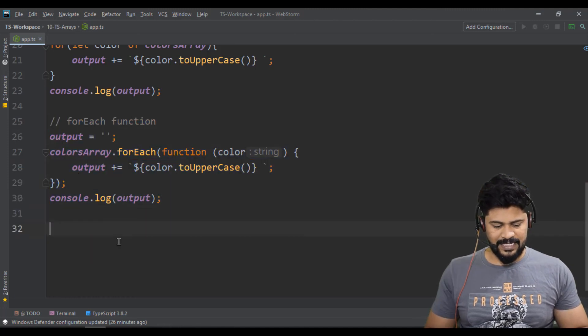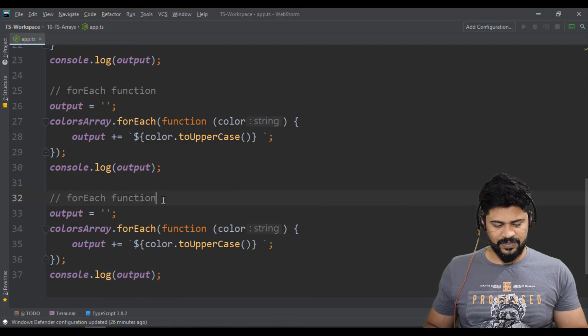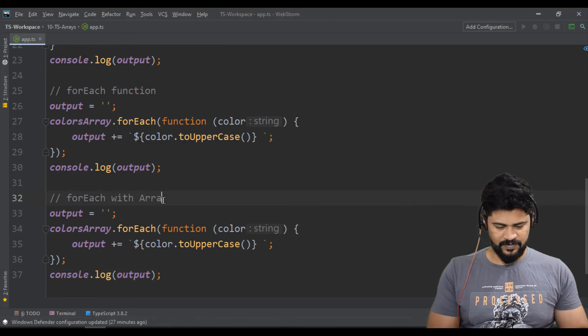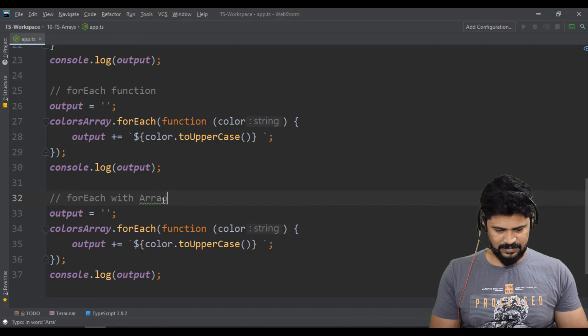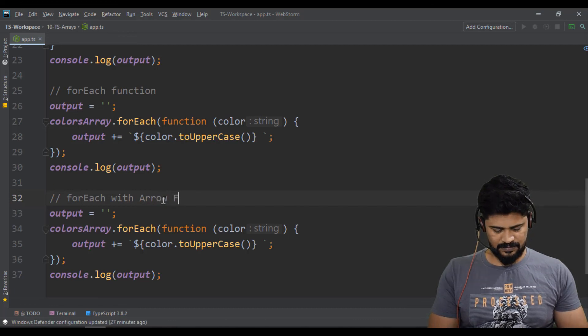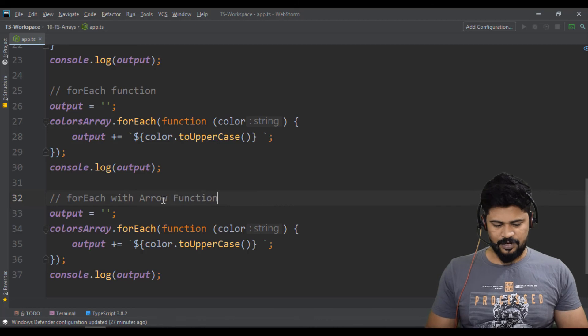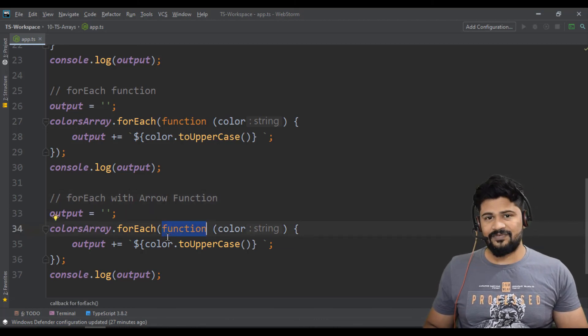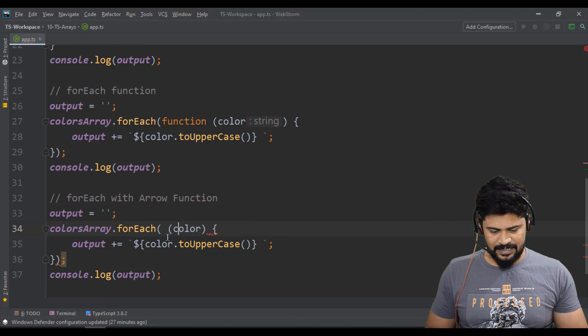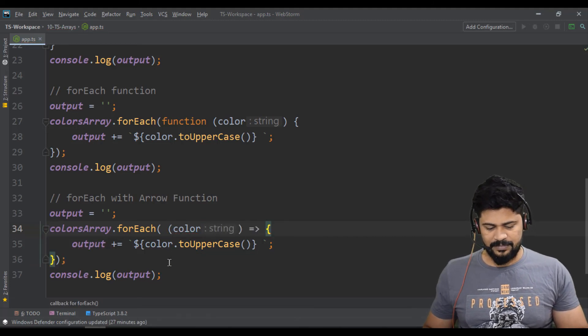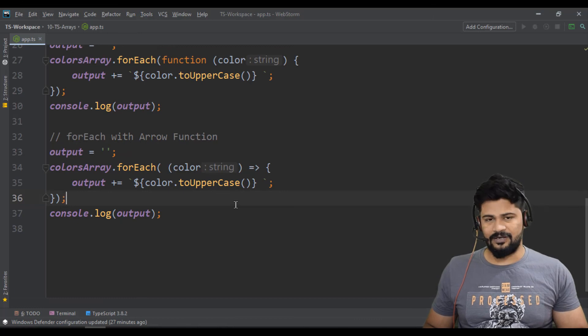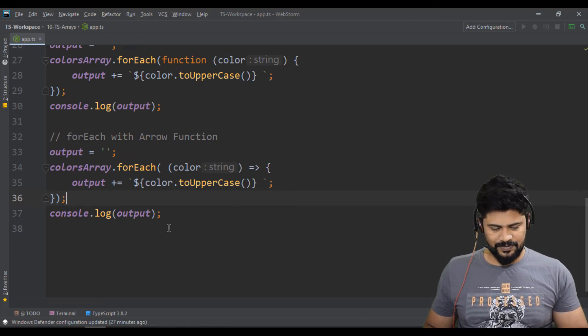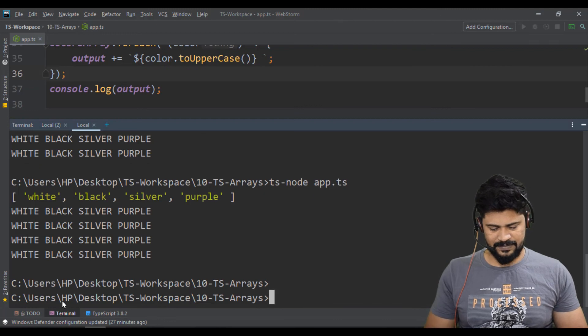You can even use something called forEach with arrow function. So forEach with arrow function. What is arrow function is? You don't have a function keyword. You just write an arrow function. You get almost same result.